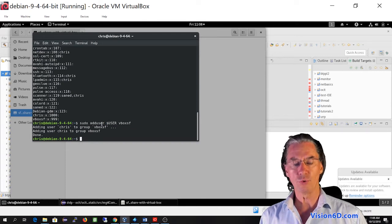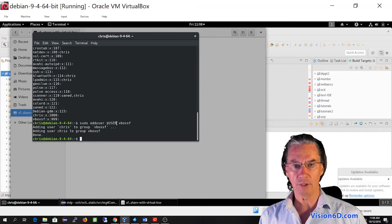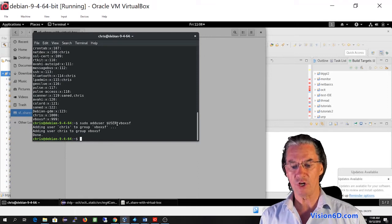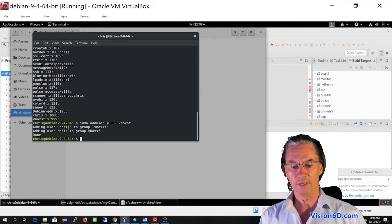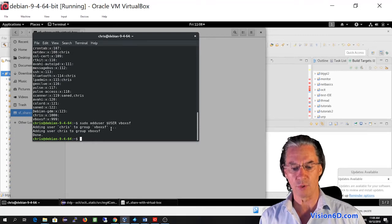Sudo adduser, dollar user, meaning any user. So the command is generic VBoxSF. And here you see my account, Chris, was added to this group.